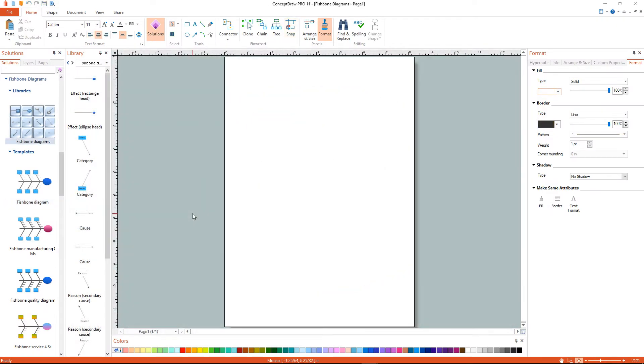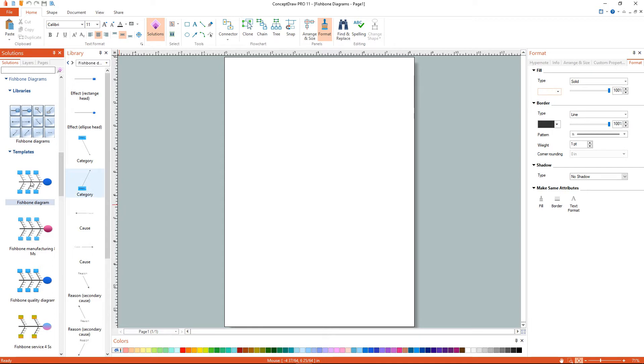Now we have a workspace and a set of corresponding libraries. Then select the Fishbone Diagram template.